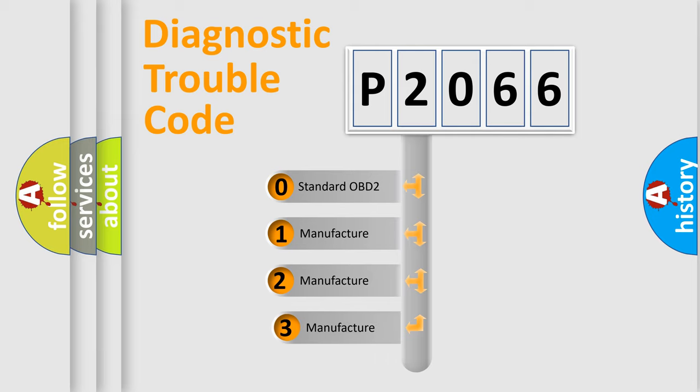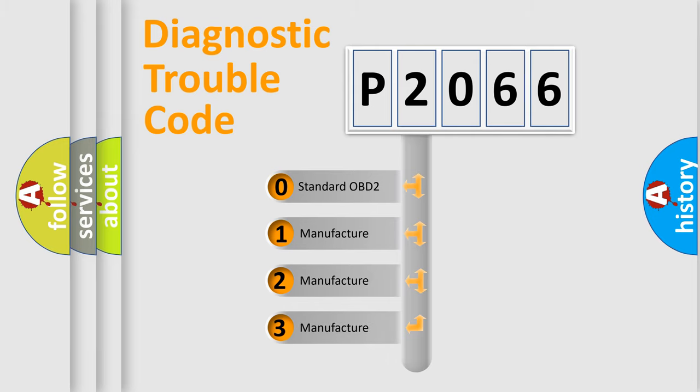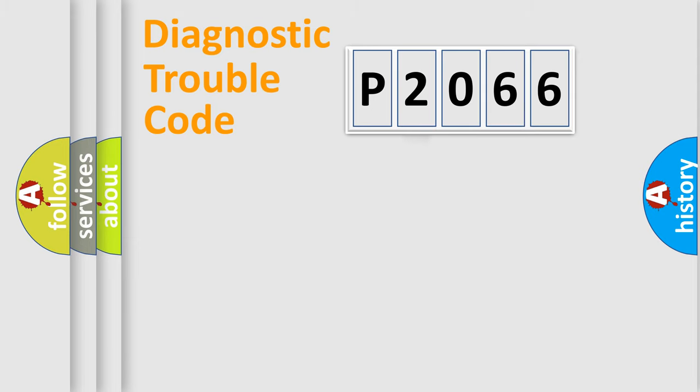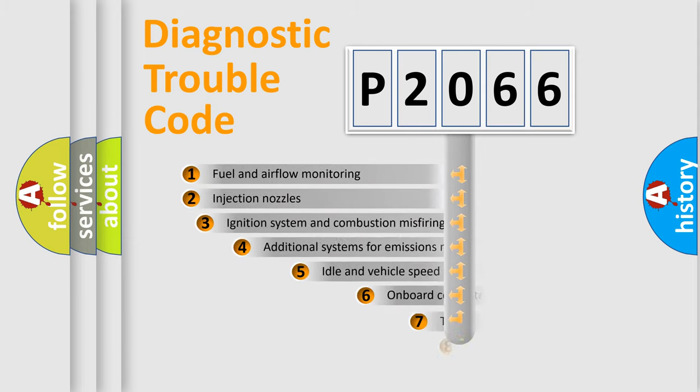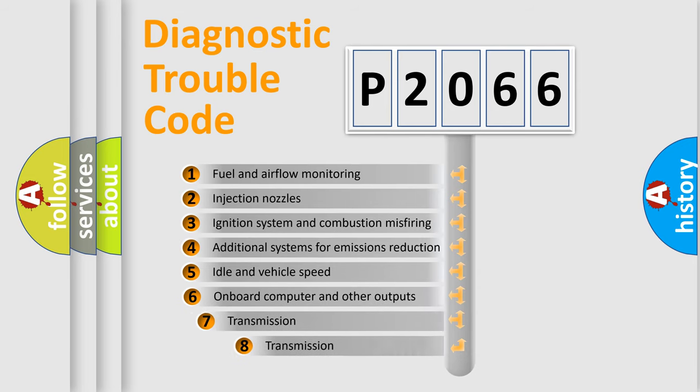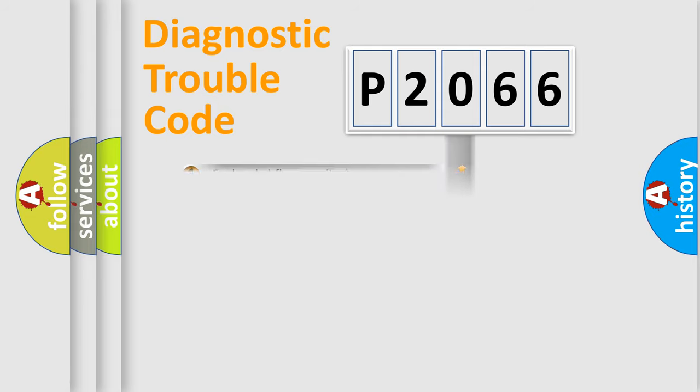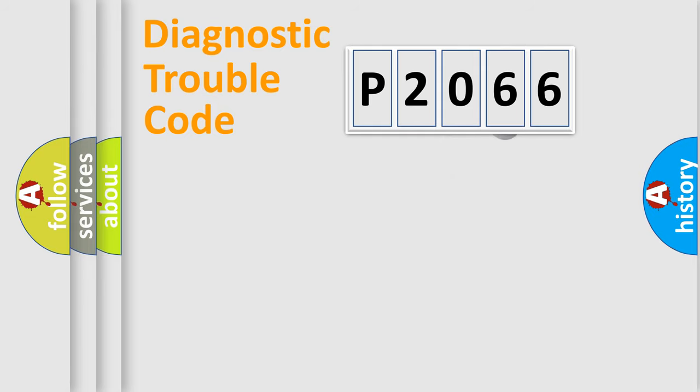If the second character is expressed as zero, it is a standardized error. In the case of numbers 1, 2, 3, it is a car specific error. The third character specifies a subset of errors. The distribution shown is valid only for the standardized DTC code.